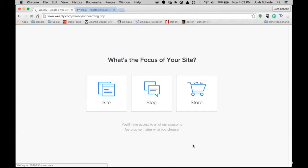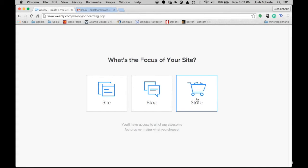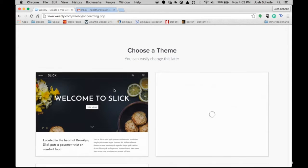Then once you've signed up, Weebly will pull up this page asking if the site you are building is more a website or if it's more blog-like or if it's more an online store. For today I'm going to do a site type page. Site and blog are almost interchangeable. I will just start setting up a site.